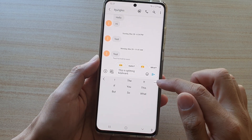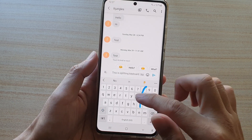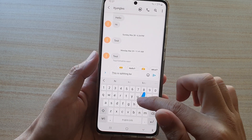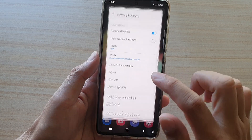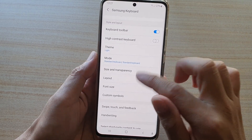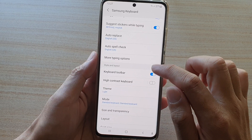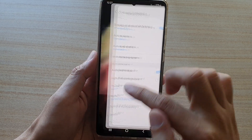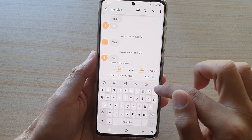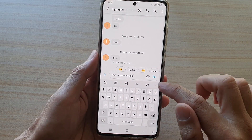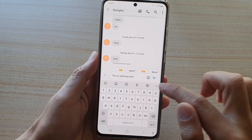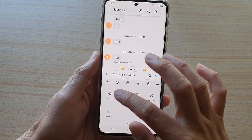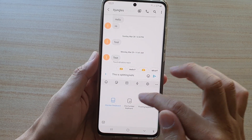You can also turn on the split keyboard directly from within the keyboard by tapping on the option key in the toolbar. Make sure the keyboard toolbar is turned on — once it is showing, tap the option key in the toolbar.